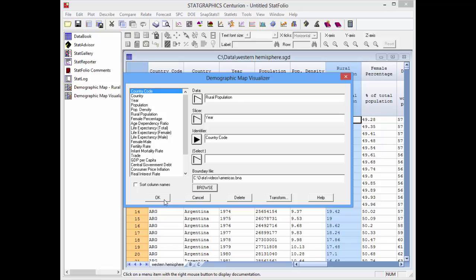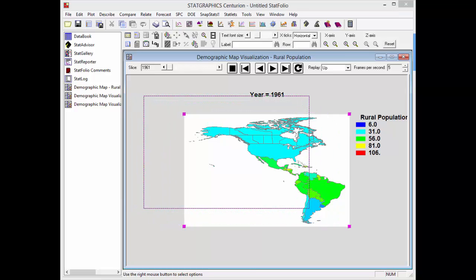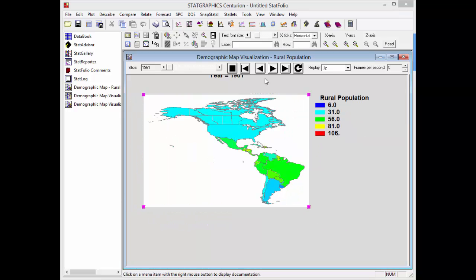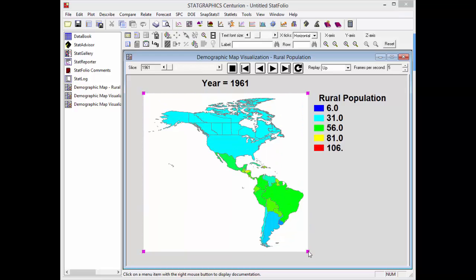When I press OK, the Statlet will open. The first thing I need to do is resize the map so the aspect ratio is proper. I'll move things around a little bit and stretch the map in the vertical direction, so the countries look more like they should.